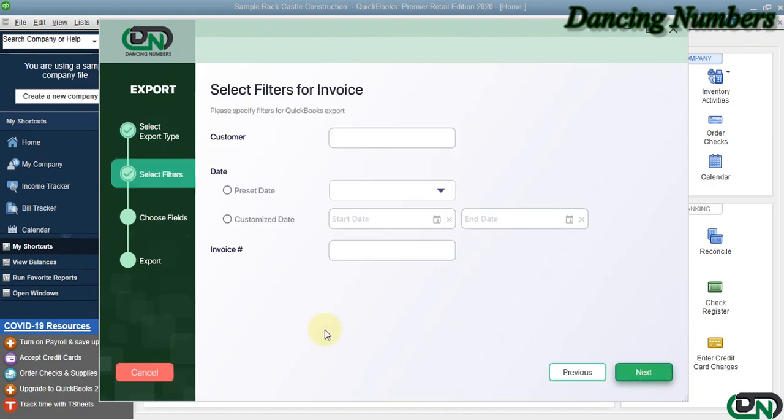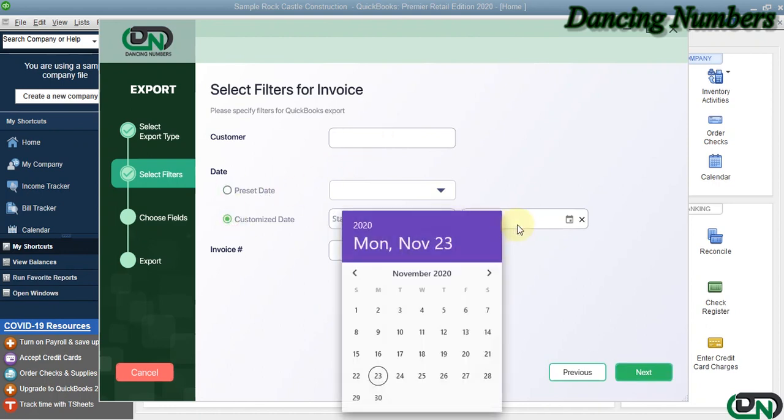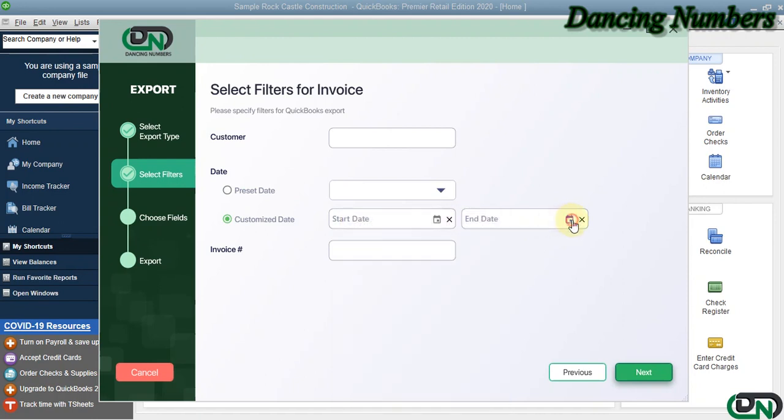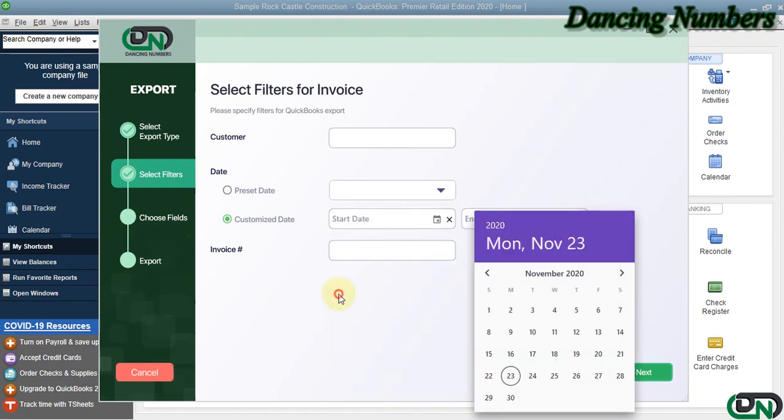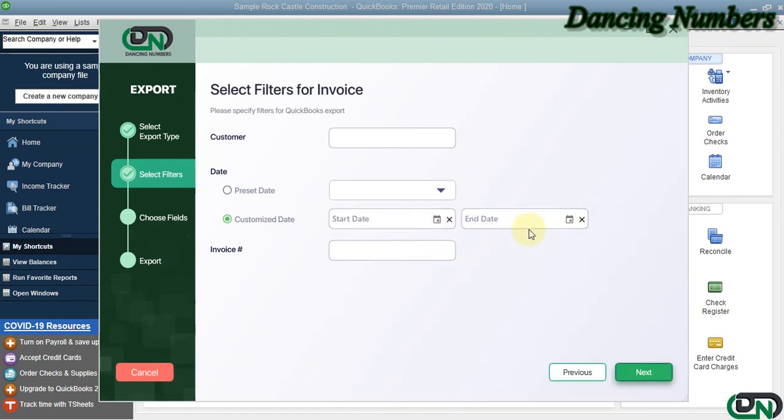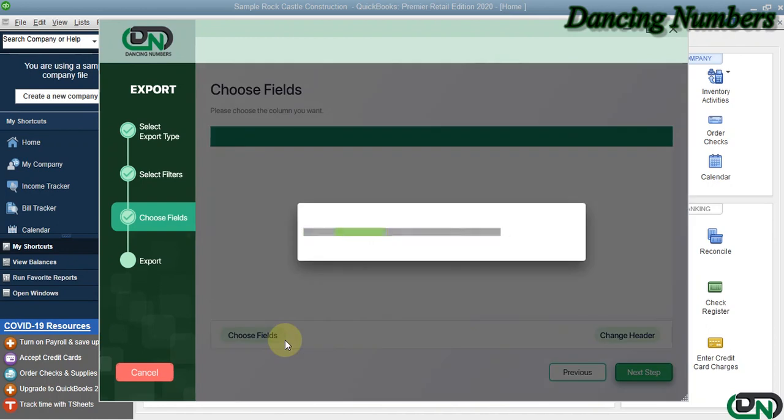Now if you would like to specify the customer's name or the invoice date or the date range, you can do that. You can also specify or filter the information as per the invoice number and click Next.